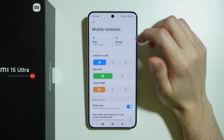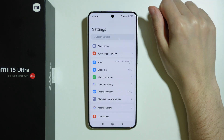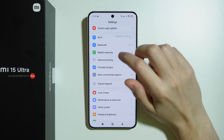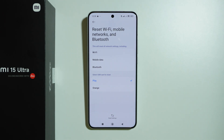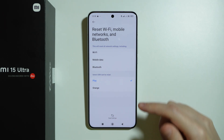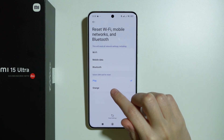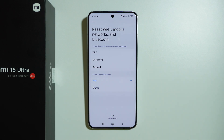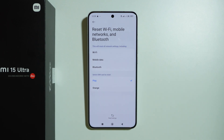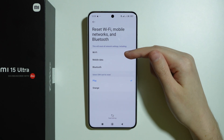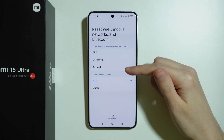The last thing we can do is go to More Connectivity Options in Settings, then select Reset Wi-Fi, Mobile Networks, and Bluetooth, and tap Reset Settings. If you have two SIM cards, you can choose which one to reset. Unfortunately, these three things are linked together, so you'll be resetting all at once — meaning you'll need to reconnect to Wi-Fi and re-pair all your Bluetooth devices.